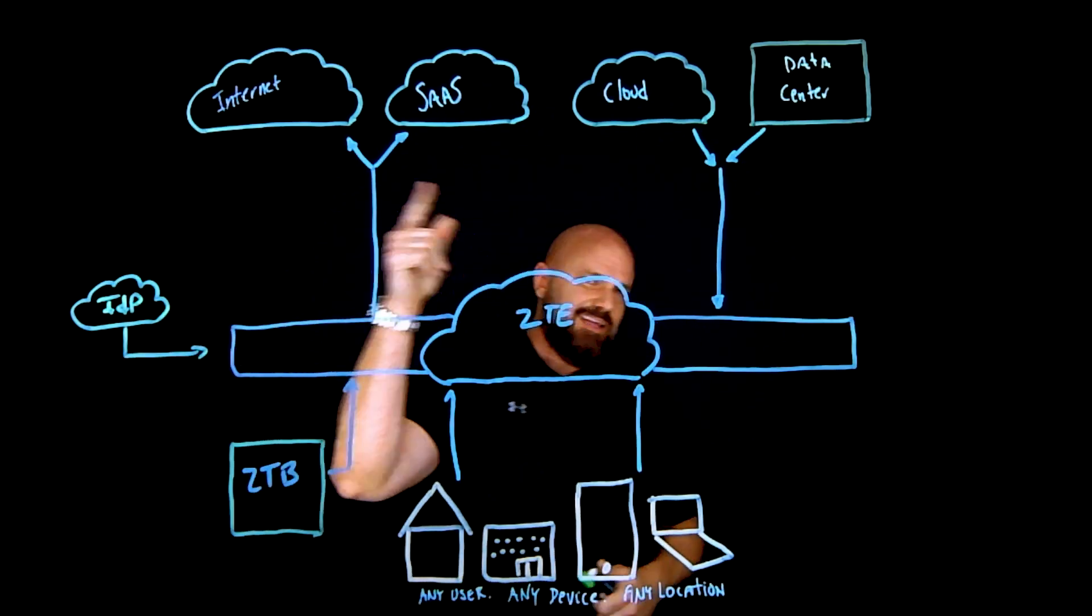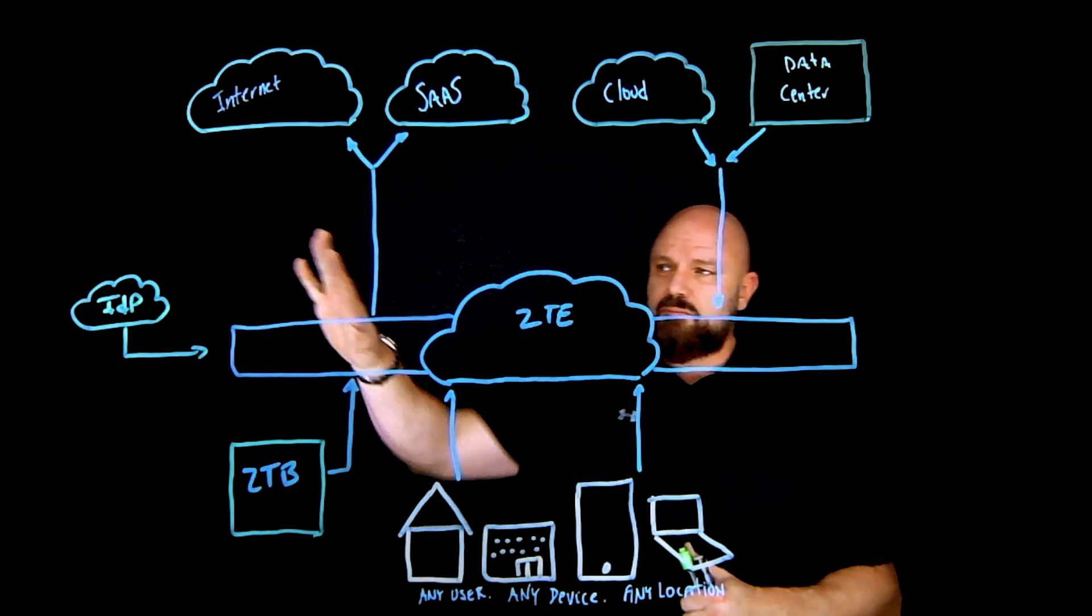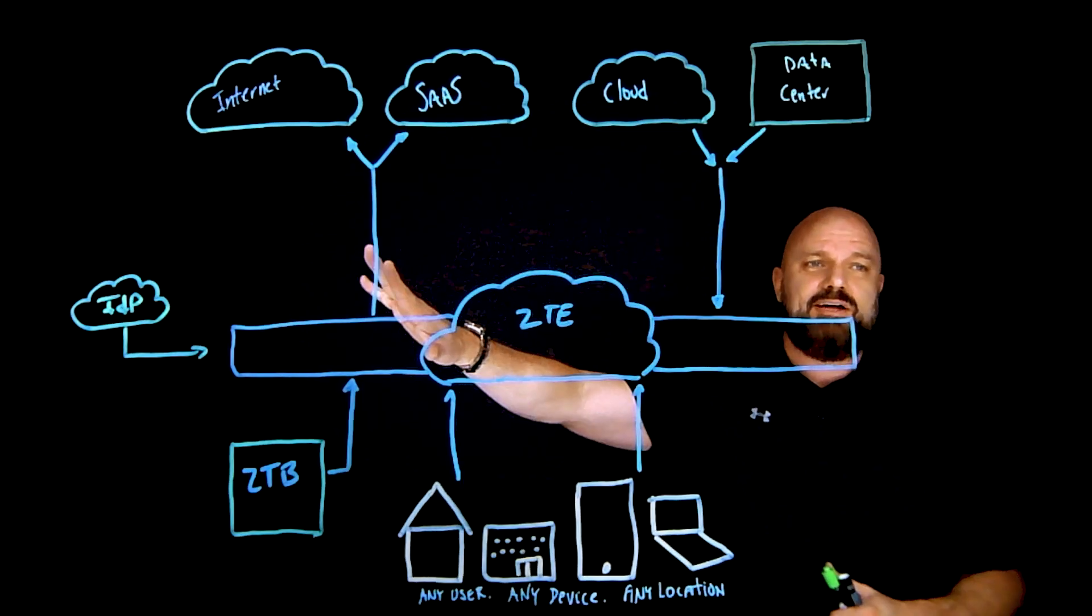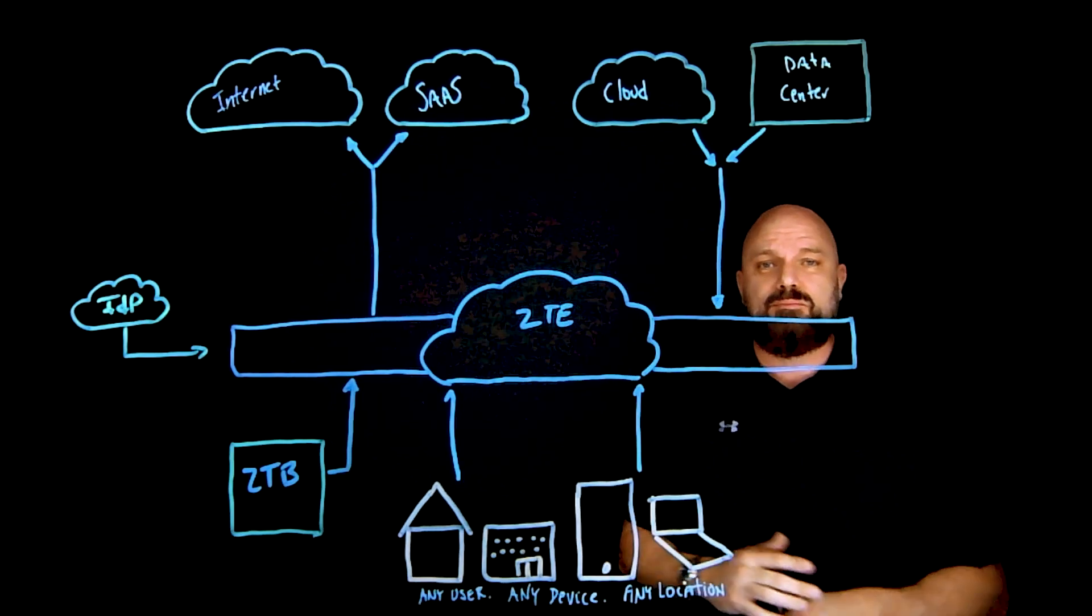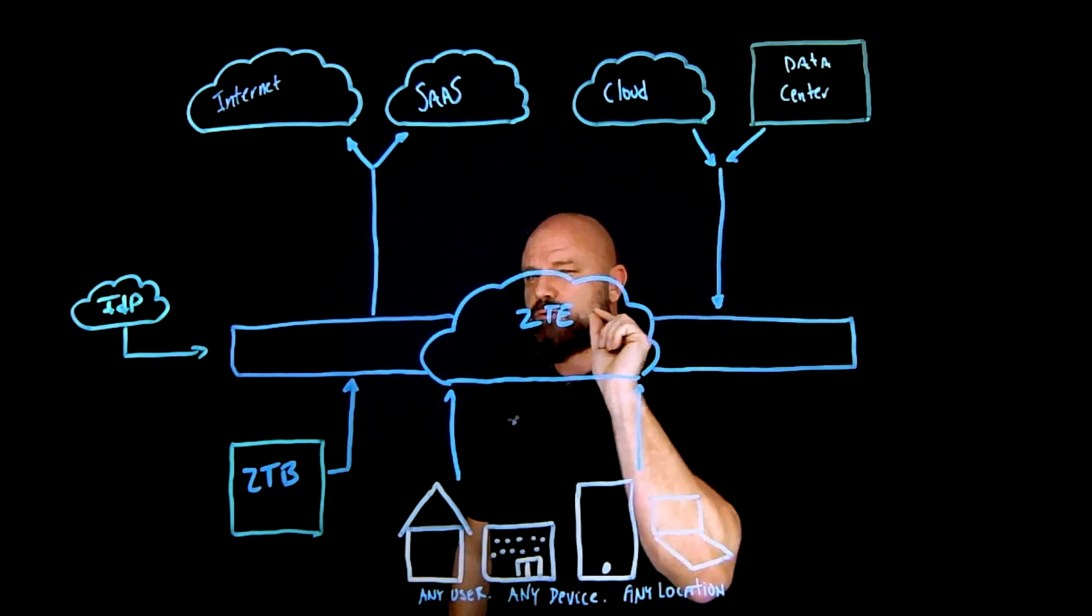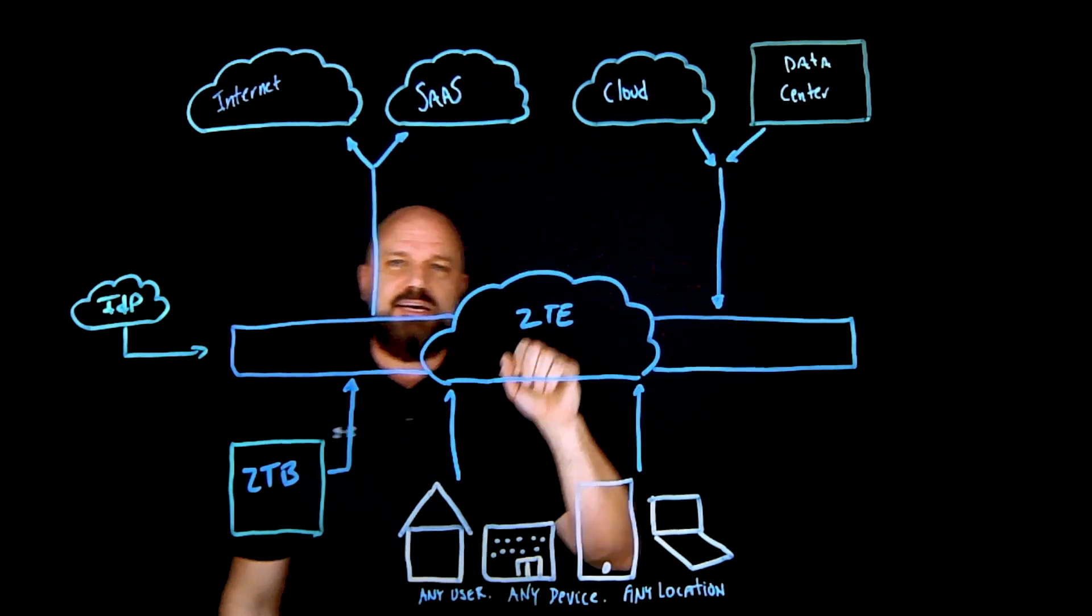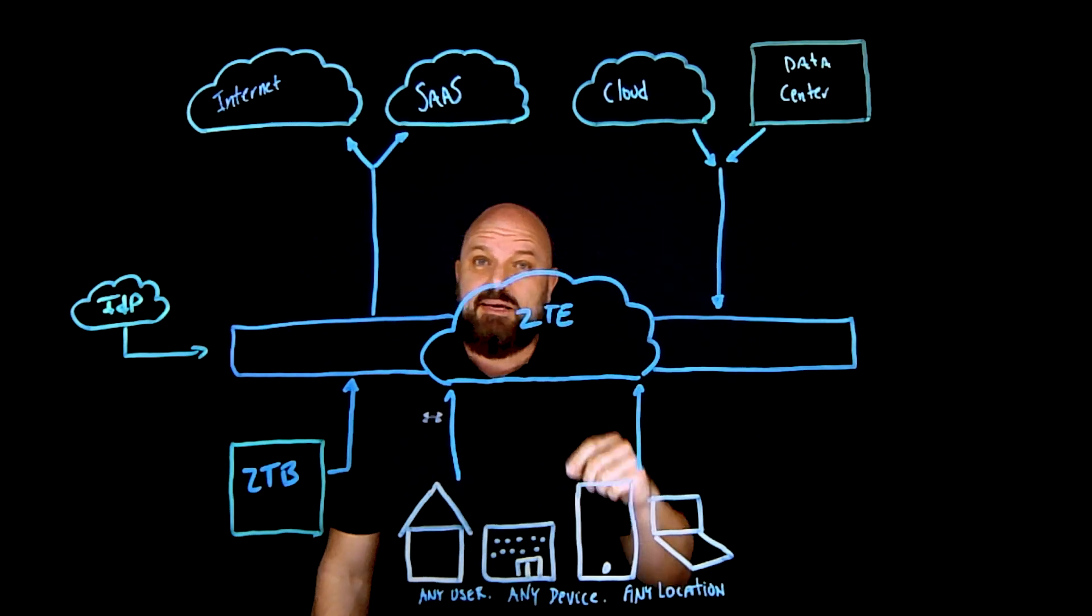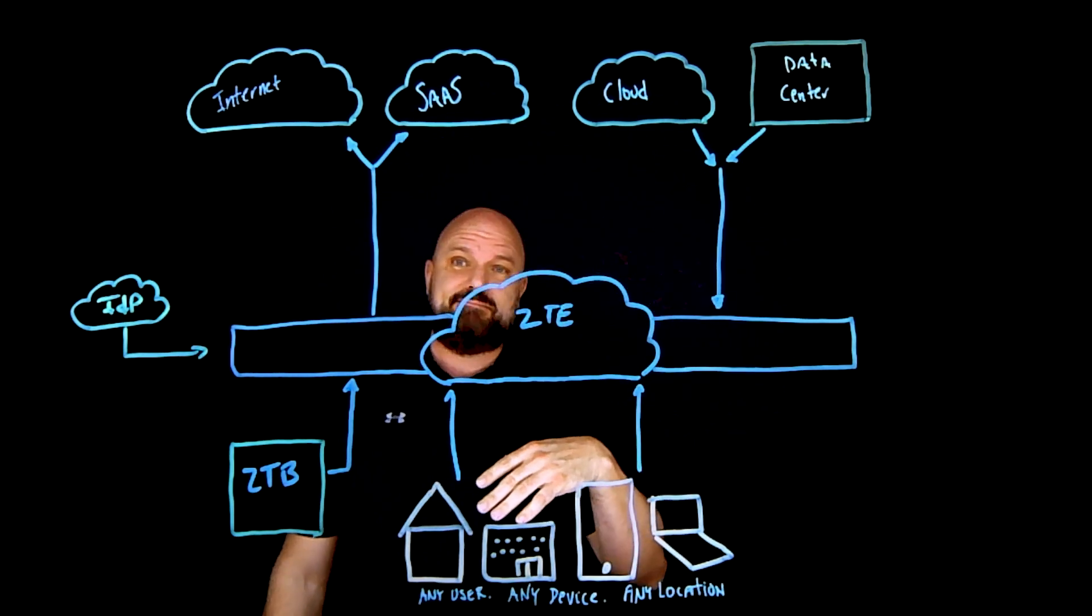But based upon who that user is, they're going to get some icons out here. It could be web, it could be SSH, RDP, RealVNC. The list kind of goes on and on.